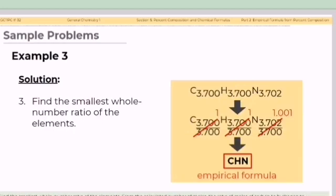Step number three: find the smallest whole number ratio of the elements. The ratio of moles of carbon to hydrogen to nitrogen is 3.7 : 3.7 : 3.702, which simplifies to 1 : 1 : 1.001. The third number is safe to round off to 1. Hence, the empirical formula of adenine is CHN.